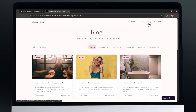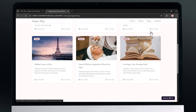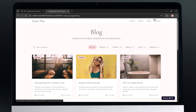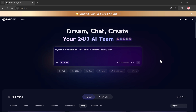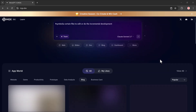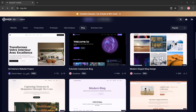Once you click the link in the description and create your free account, you'll land on a clean and simple dashboard that looks like this. At the top, you'll see a prompt bar — this is where the magic happens. Just type what you want to build, whether it's a website, web app, blog post, document, or anything else, and MGX will generate it for you automatically. Below that, you'll find a variety of ready-made templates you can explore and use.